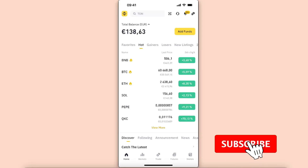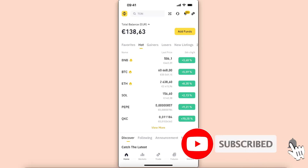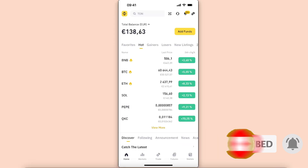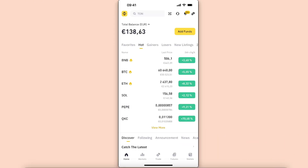Hello guys, in today's video I'm going to show you how to change your currency on the Binance application. Before we dive in, I'm going to leave a link to Binance in the description below with a hundred dollar bonus for you when you sign up using my link. Also make sure to subscribe to this channel and leave a like on this video if you find this guide useful.